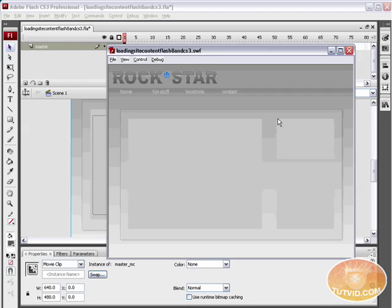Hello and welcome to this video tutorial brought to you by tutvid.com. We're going to take a look at loading your content into Flash dynamically.